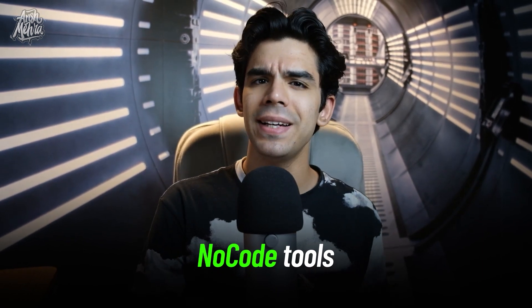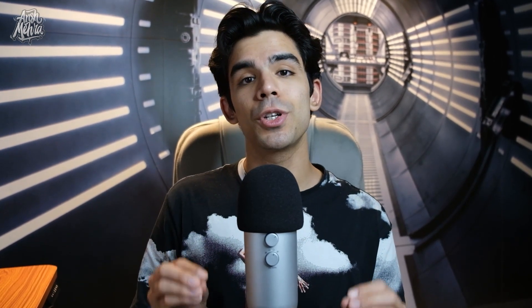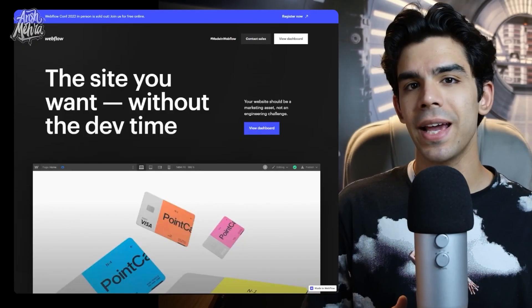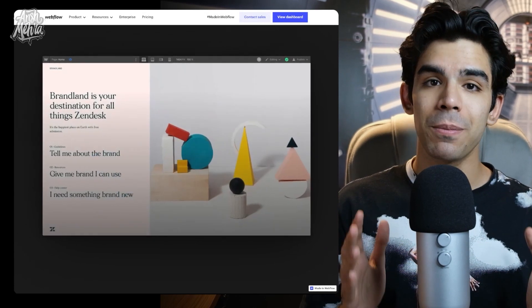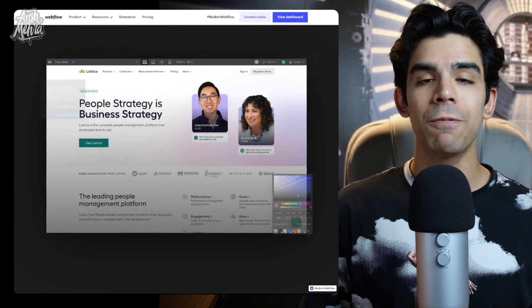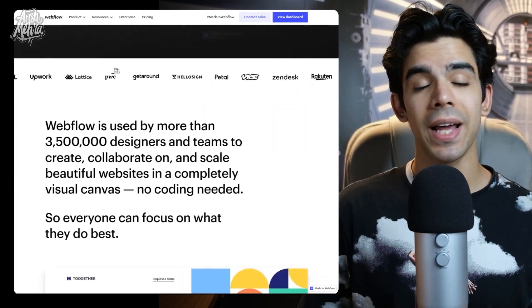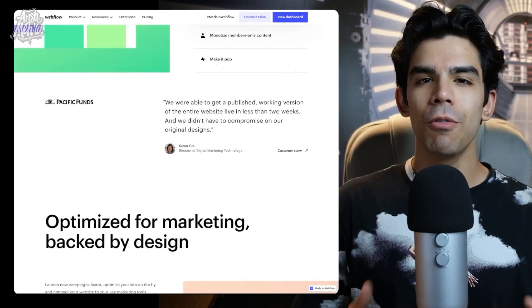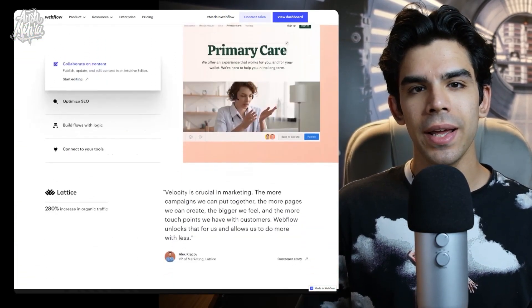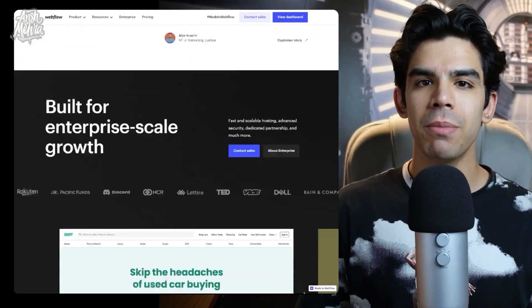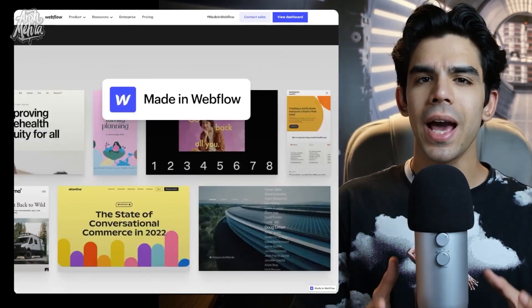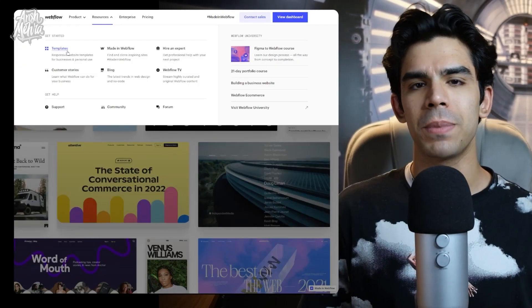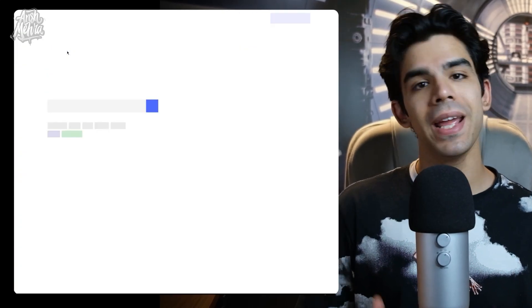There are many tools that directly convert your Figma files into code, but I recommend you try out Webflow. This is not a paid promotion — I'm recommending Webflow simply because I have used it and seen it work for many brands. Webflow is a no-code tool loved by both designers and developers, and it has a lot of templates, both free and paid.